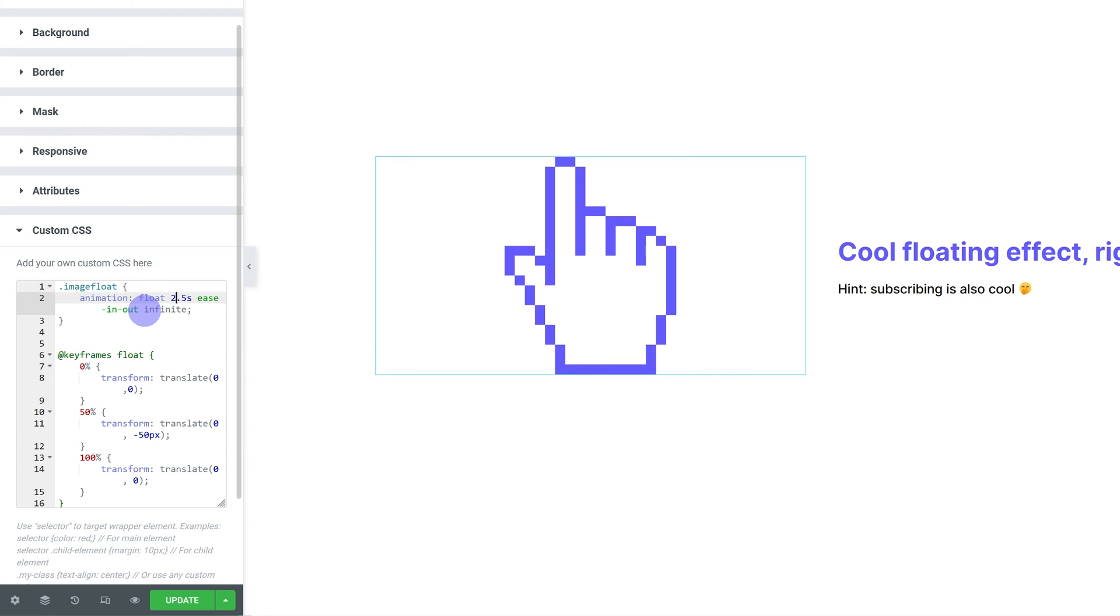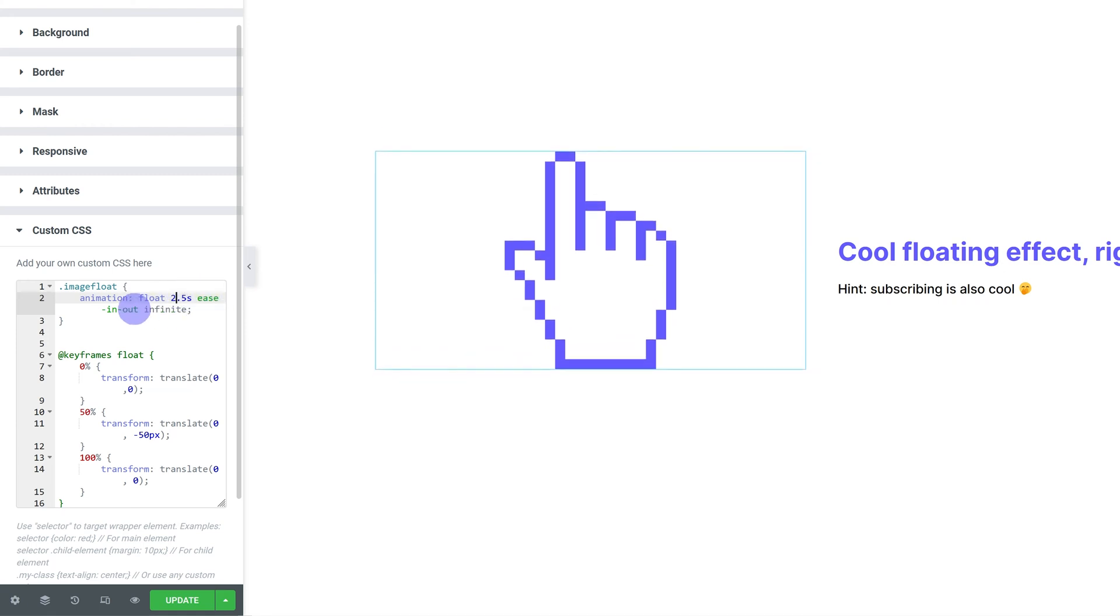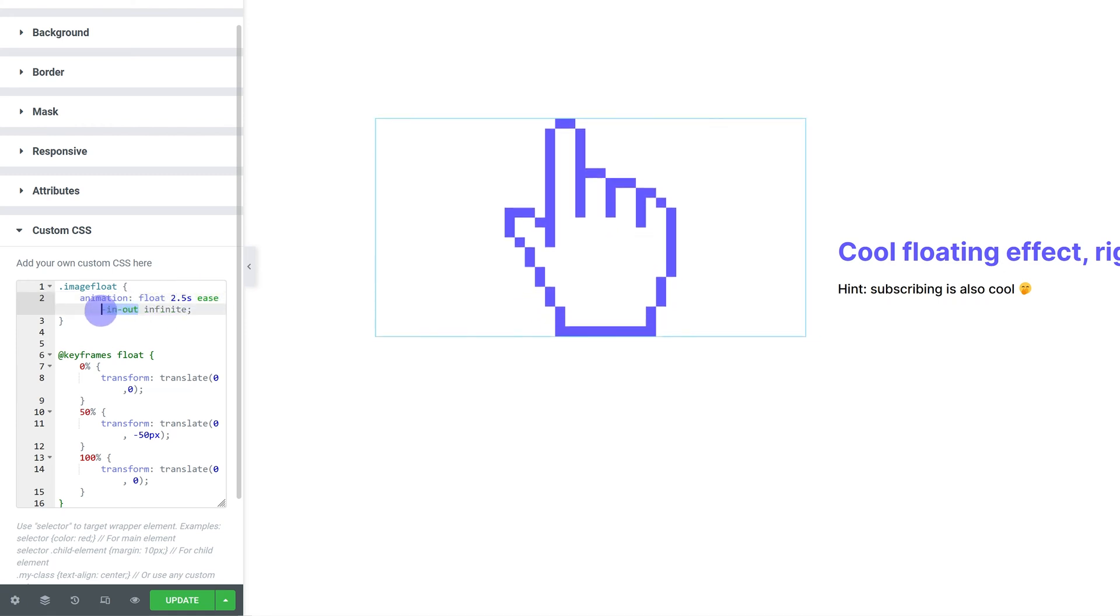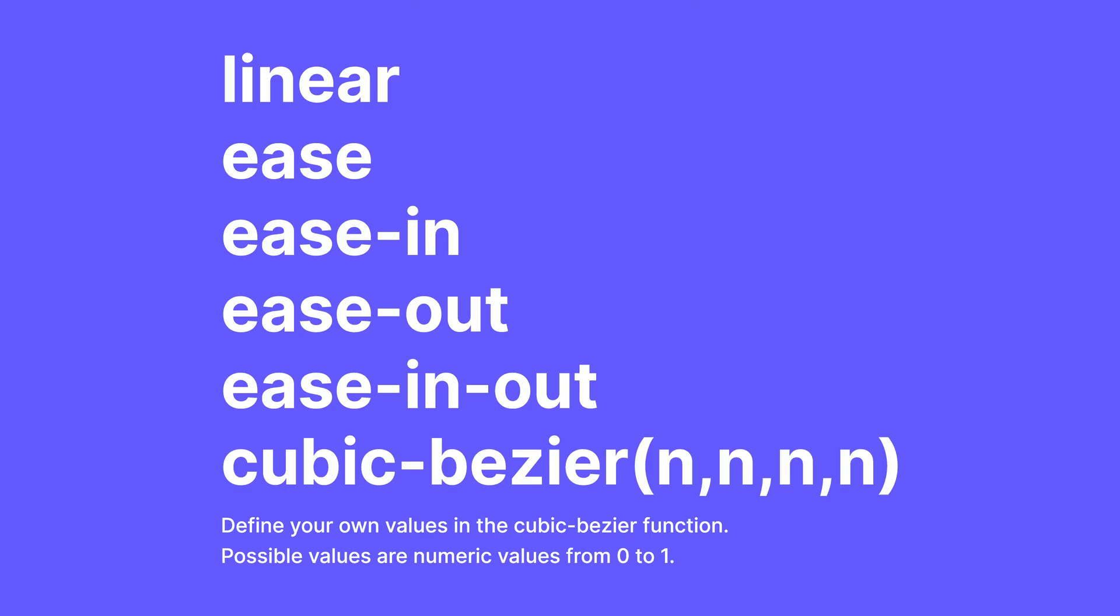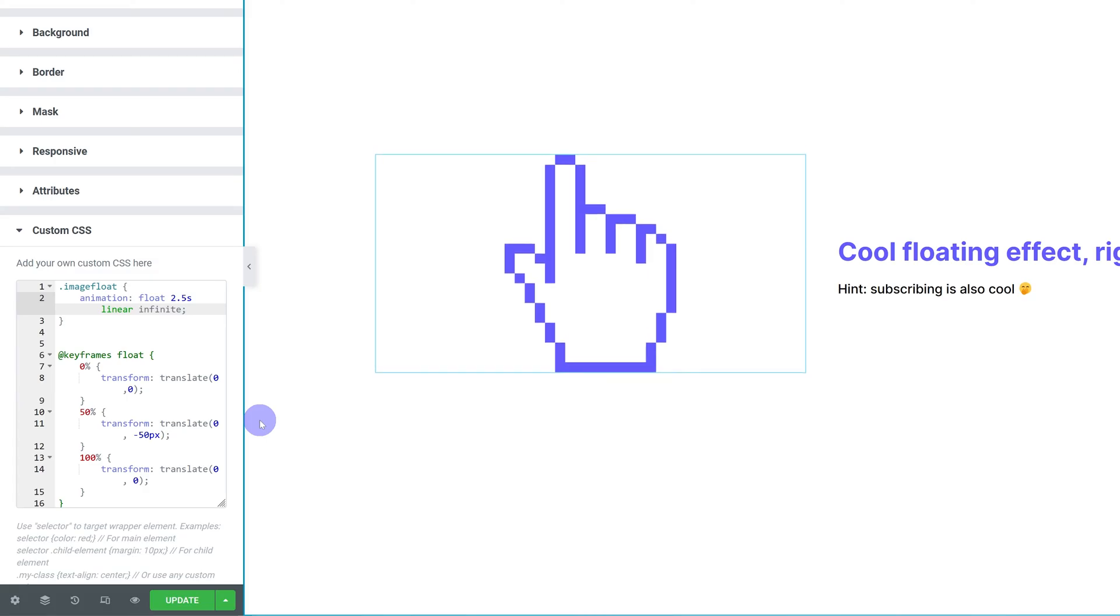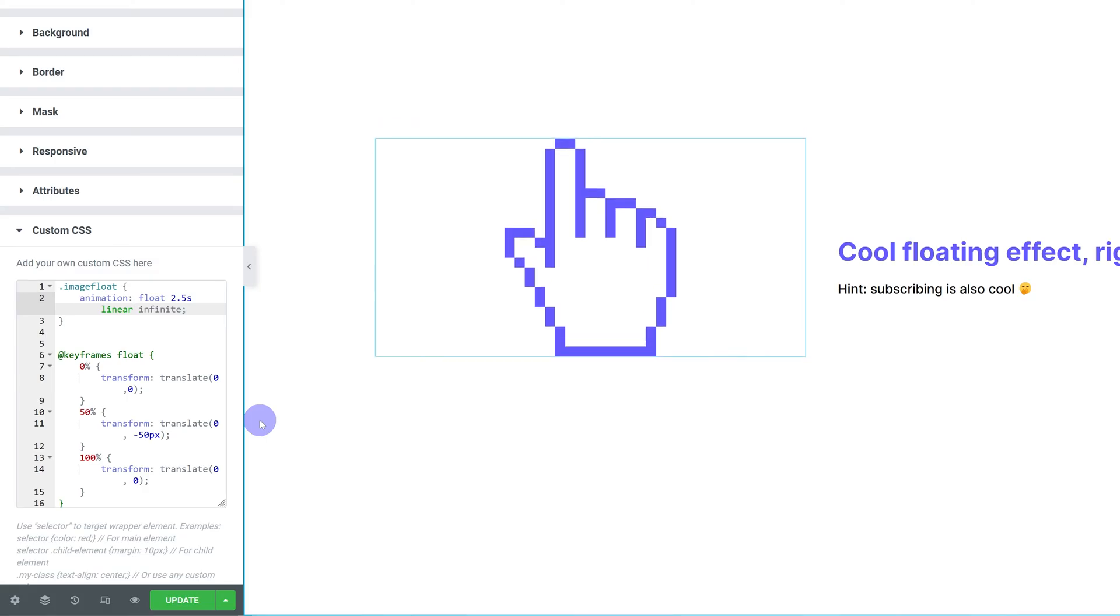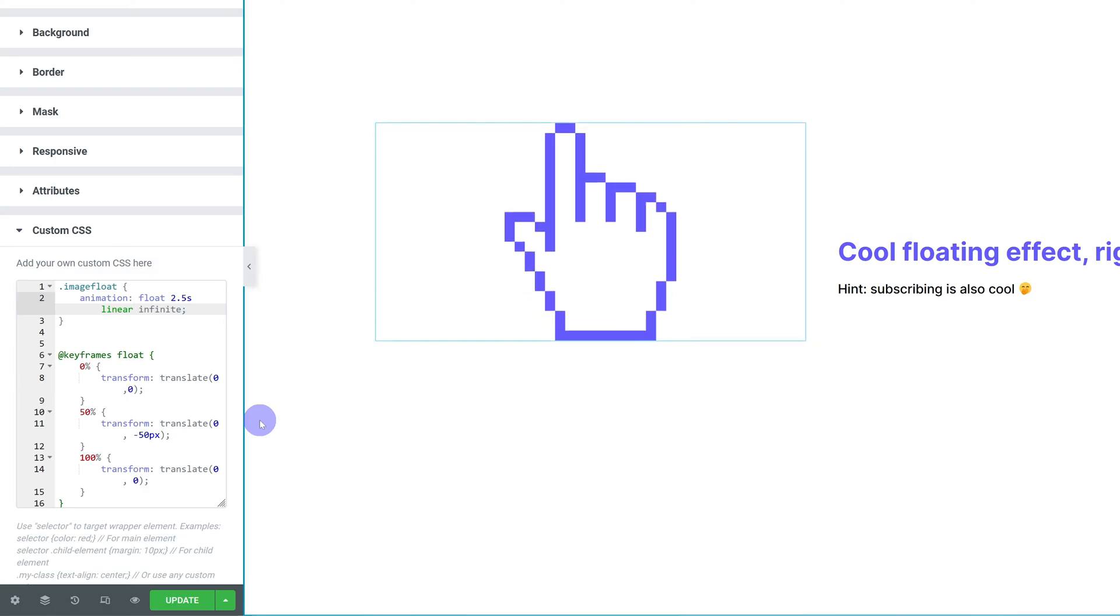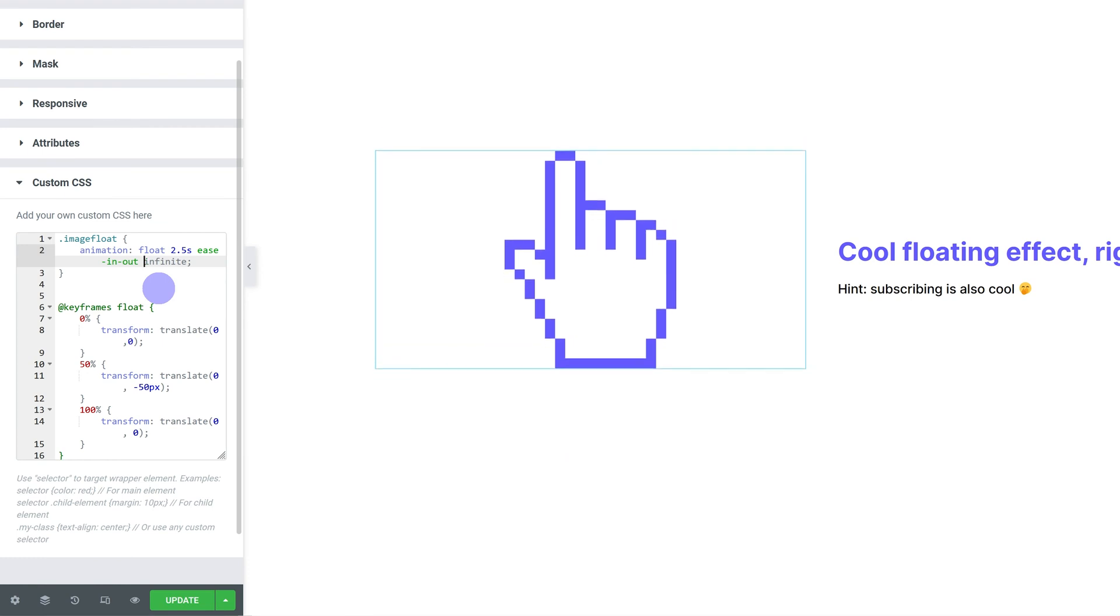You can change the speed curve by changing the ease in out for just ease. For example, these are the different transition timing function properties you can try. These basically control how the effect speeds up or slows down or doesn't. If you have it set to linear, I'm going to leave it as ease in out.